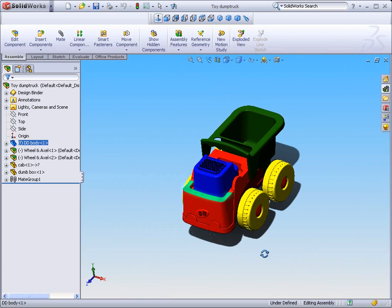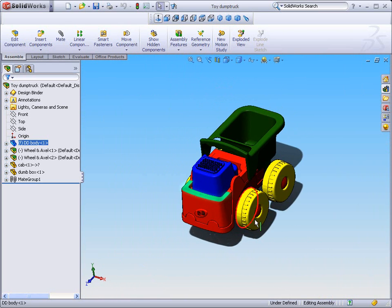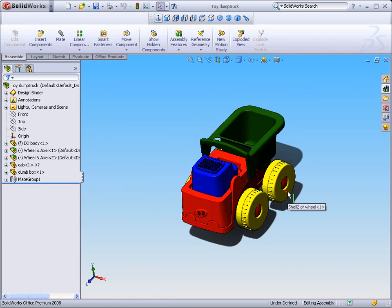Okay, so that concludes the first example that we're going to do. At this point, you can take a few minutes to manipulate this model. And when you're complete, go back into your design binder and open up example 2, where we'll begin looking at the various SolidWorks file types.